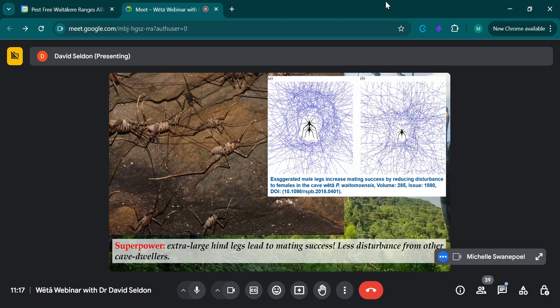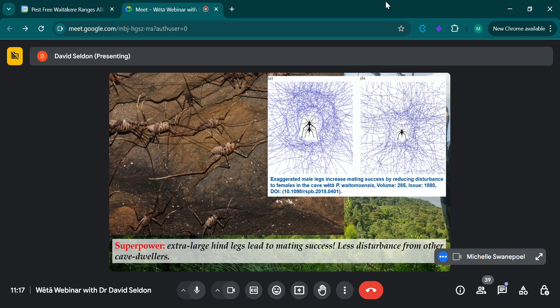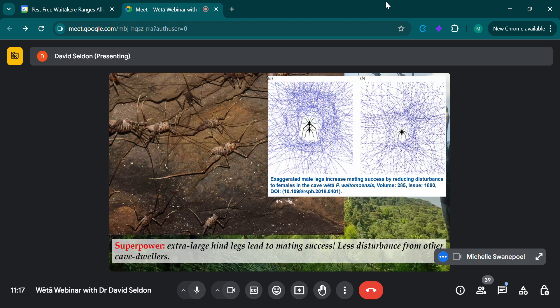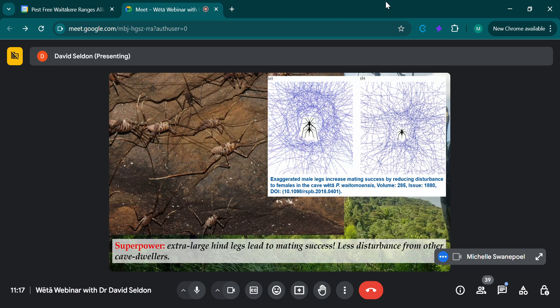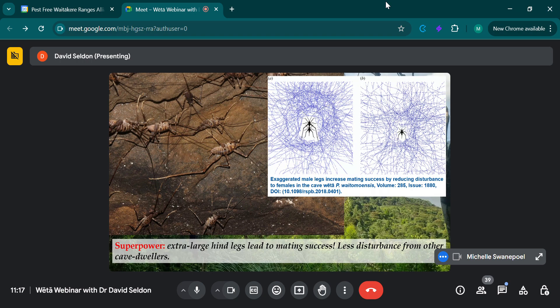So less disturbance means much better mating success. So that's a sort of superpower of male cave wetas. In this instance, research was done with Waitomo caves. So that's why that species is there. But it'll be similar with those species as well.